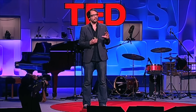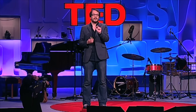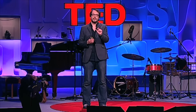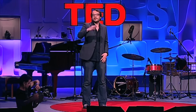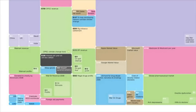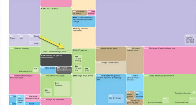But more importantly, you start to see patterns and connections between numbers that would otherwise be scattered across multiple news reports. Let me point out some that I really like. This is OPEC's revenue, this green box here — 780 billion a year. And this little pixel in the corner, 3 billion, that's their climate change fund.